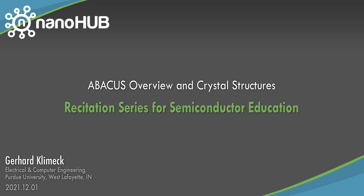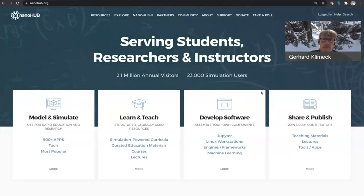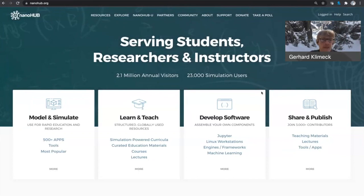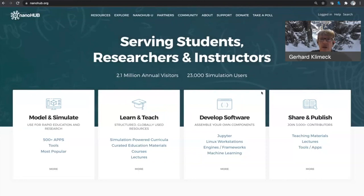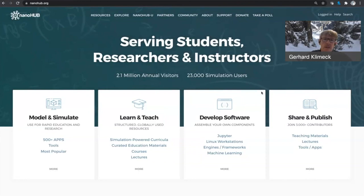Nanohub.org, online simulation and more for nanotechnology. All right, so why don't we get started. Hello everyone, my name is Gerhard Klimek. I welcome you to this presentation or recitation on modeling and simulation for semiconductor devices, specifically to introduce that in your classrooms. I'd like to give you a brief overview of what is that toolset called Abacus.